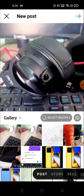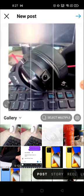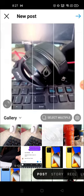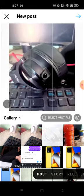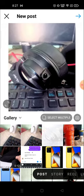Instagram will automatically crop the photo in a square shape. If you don't want to post the photo in a square, you just need to pinch down and you can change the shape.